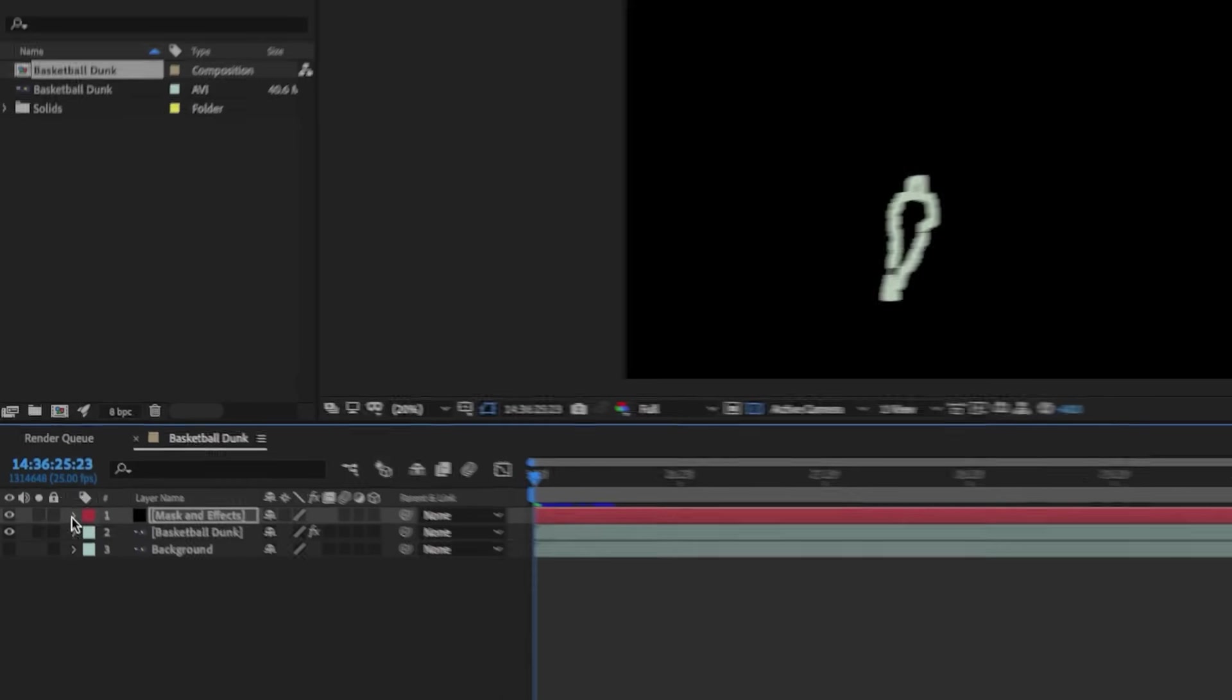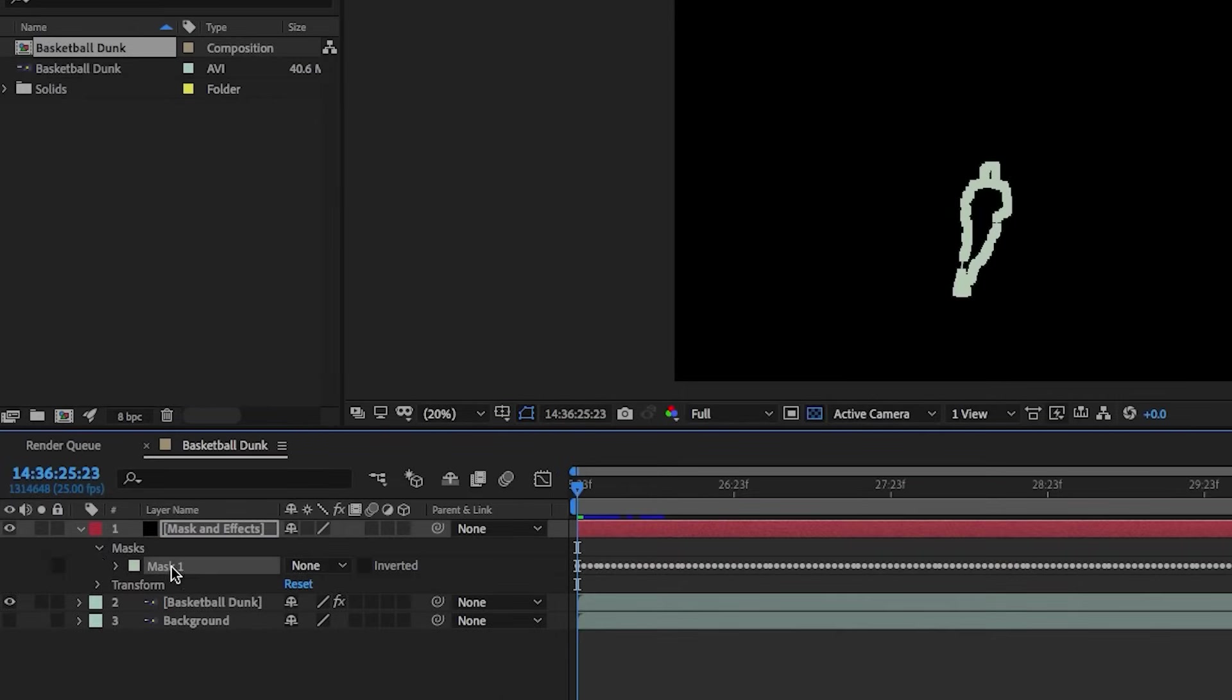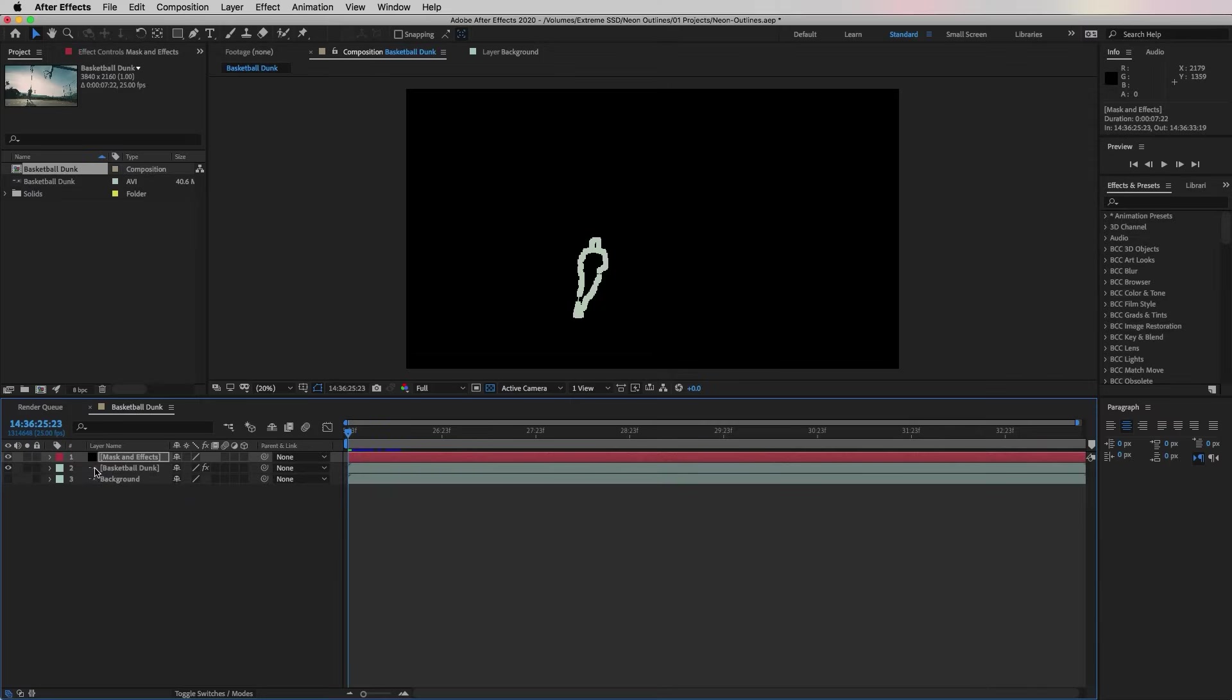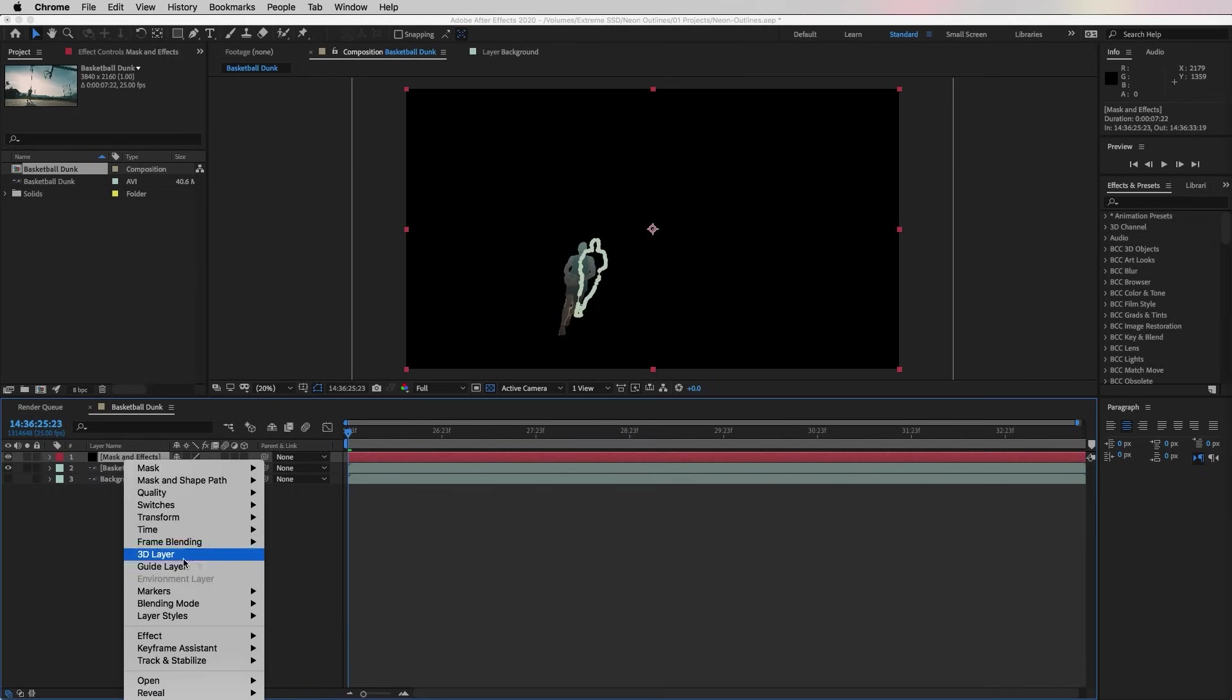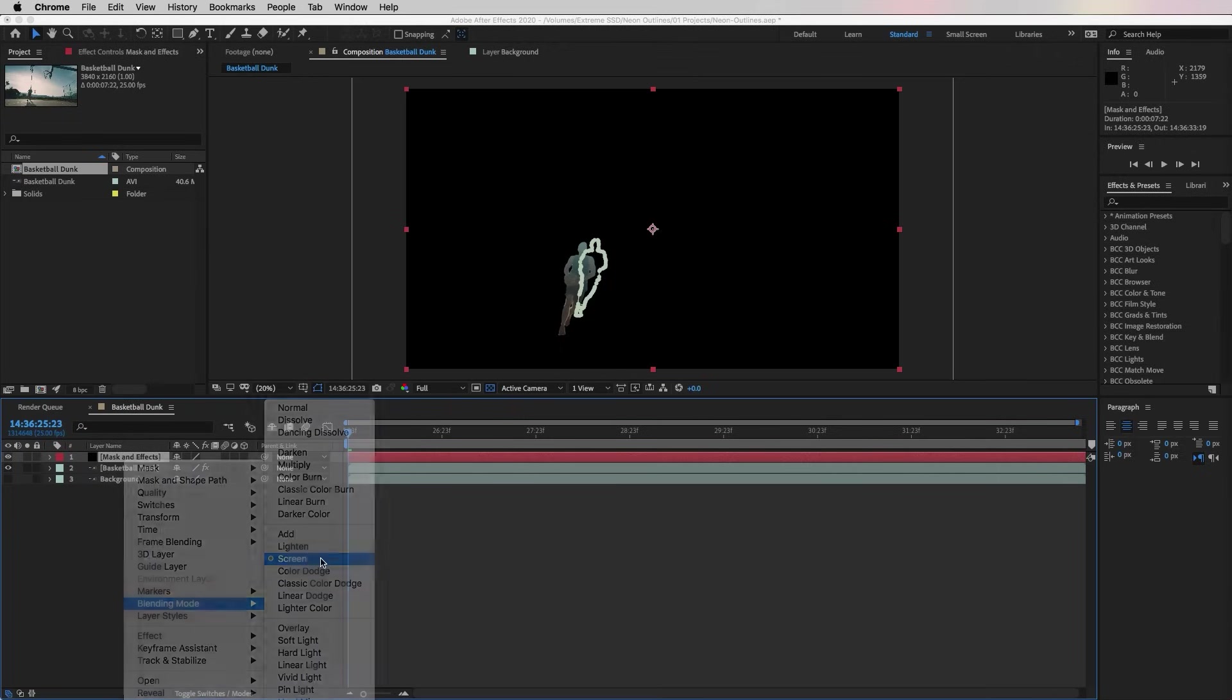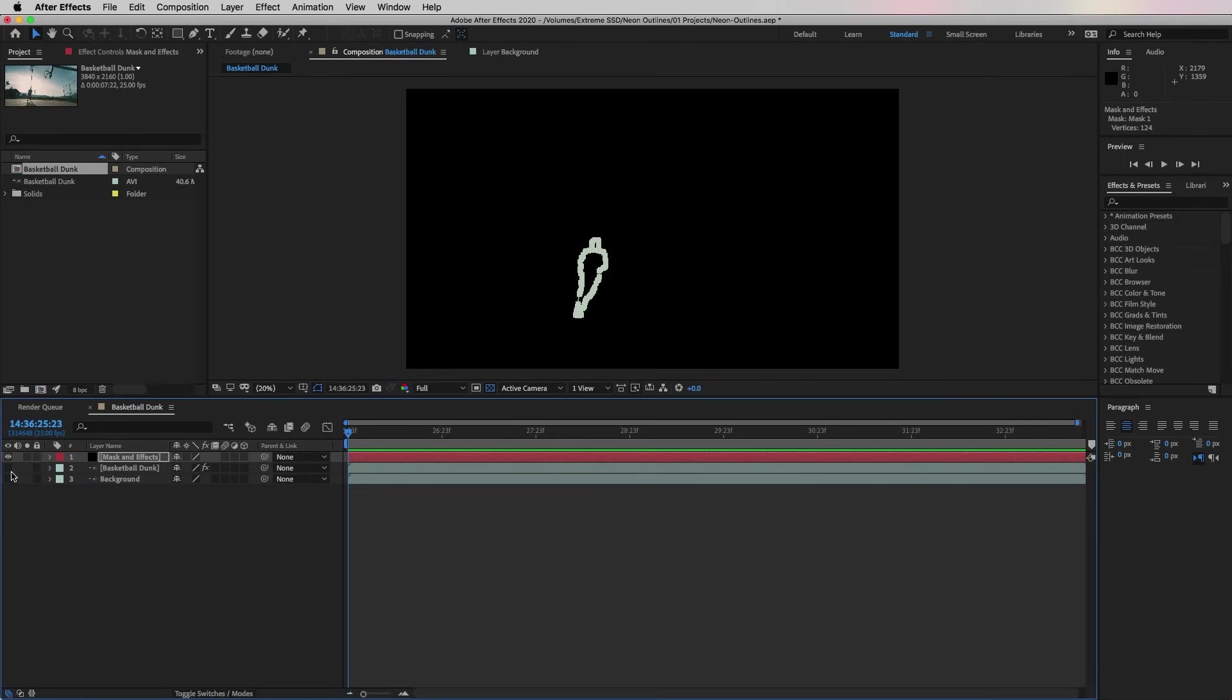Now that the mask is on the solid layer, it's going to serve as the outline for the stroke and glow effects that we will apply to it. Since this is a black solid, let's remove the black by right clicking on the solid layer and then changing the blend mode to Screen to remove the black. Since the rotoscoping is done we can actually turn off our roto layer just below because it's no longer needed now that we have the mask on the solid layer.